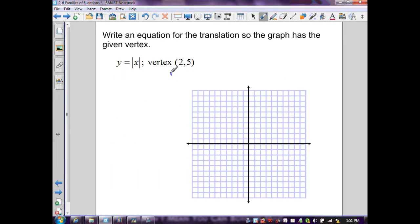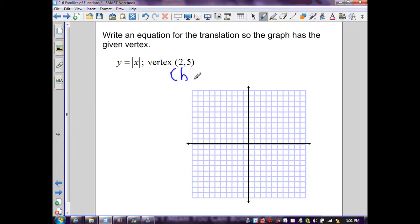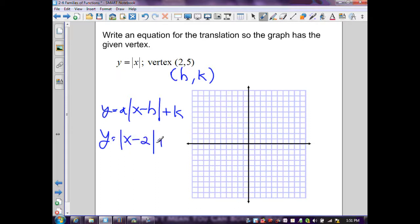Using the same general formula, where the vertex represents h comma k, I substitute into y equals a times the absolute value of x minus h plus k. With a equal to positive 1, h equal to 2, and k equal to 5, I get y equals the absolute value of x minus 2 plus 5. This represents a horizontal shift to the right and a vertical shift of 5 up.